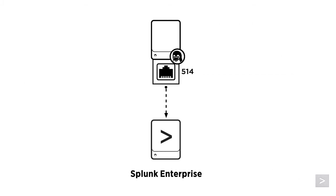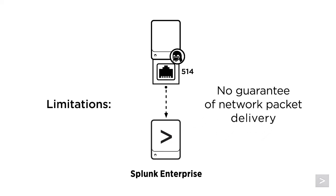However, this configuration has limitations to be aware of. The UDP protocol doesn't guarantee delivery of network packets. It's a fire-and-forget one-way communication. So if a receiver can't acquire the sent data, due to any break in communication, events get dropped.